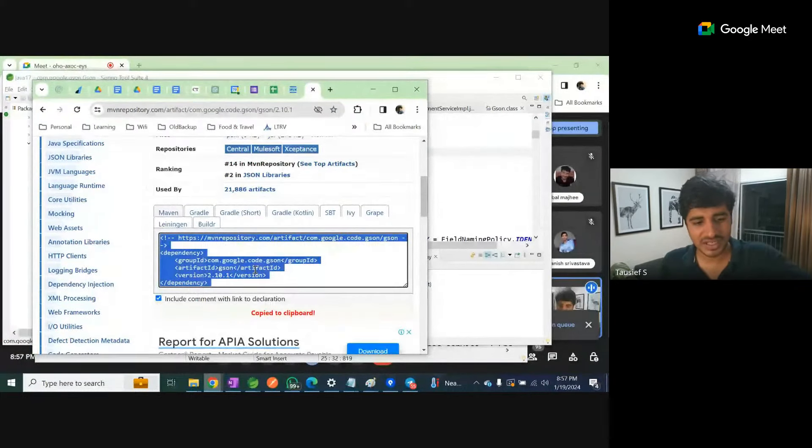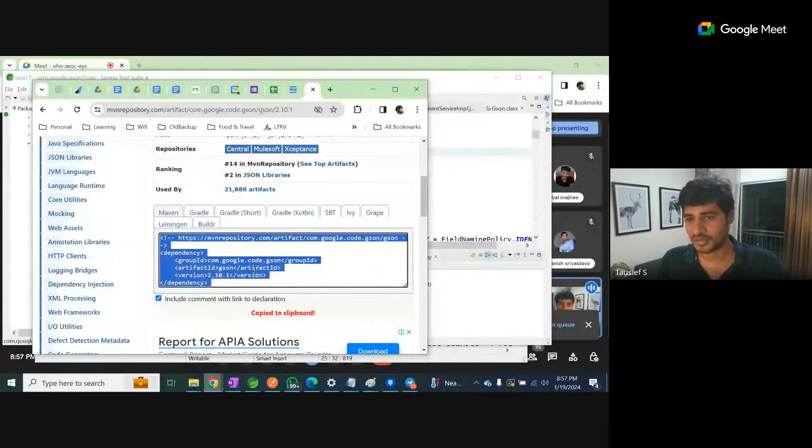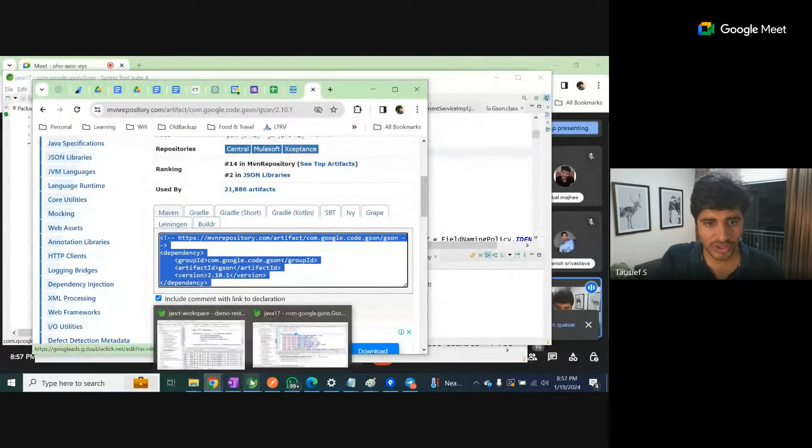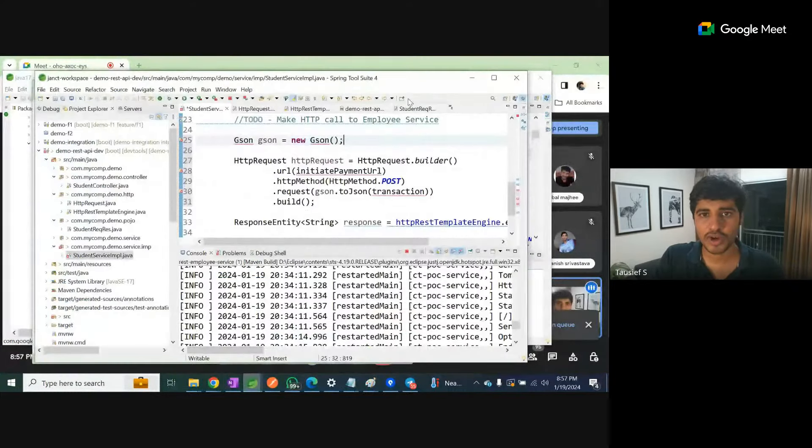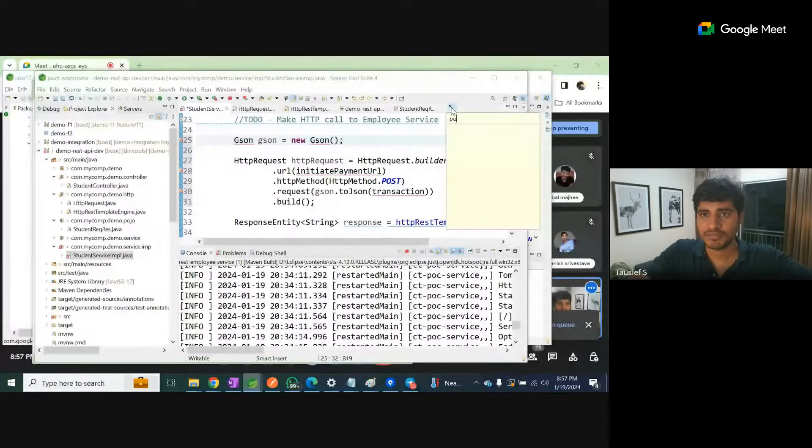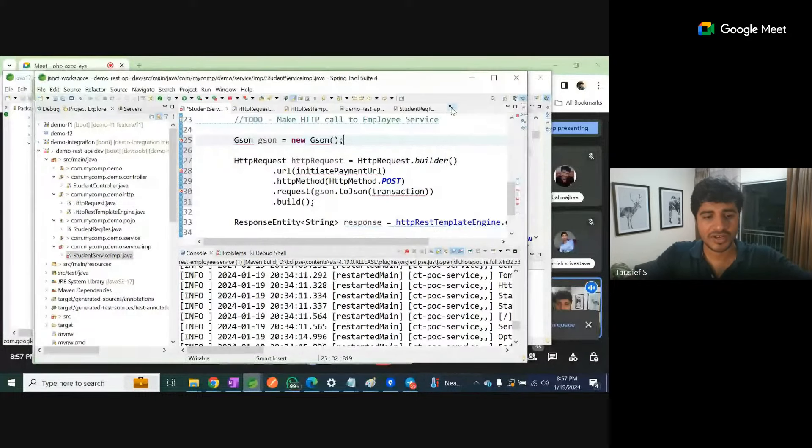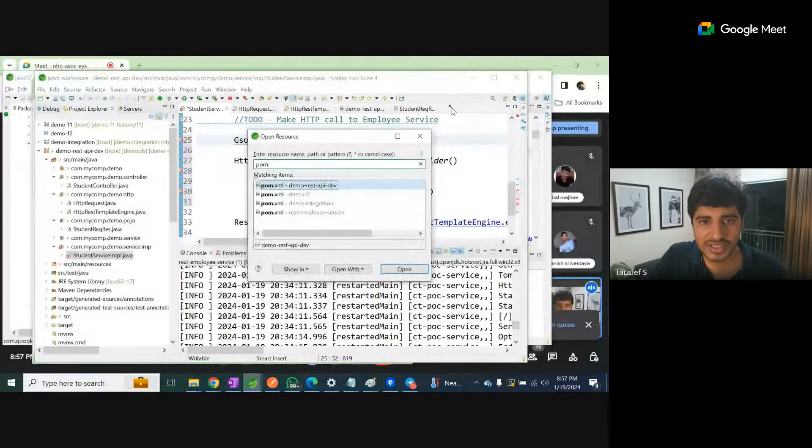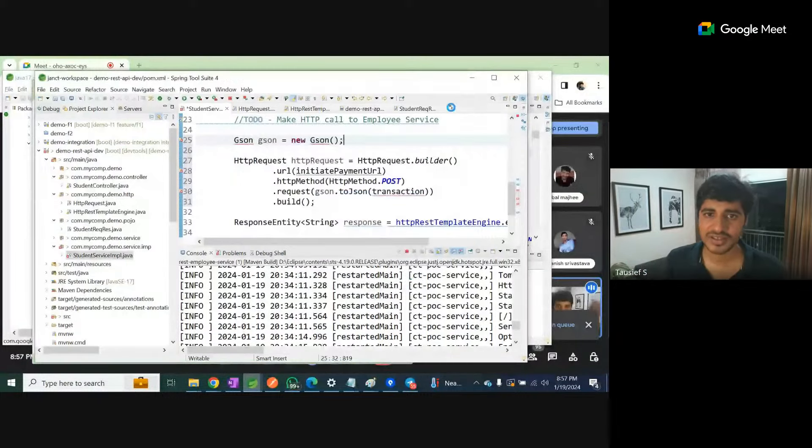Let's come here, let's try to take some latest stable version. JSON, it's by Google. They have provided some dependency - take it out. Go back to your code, open up your pom.xml.